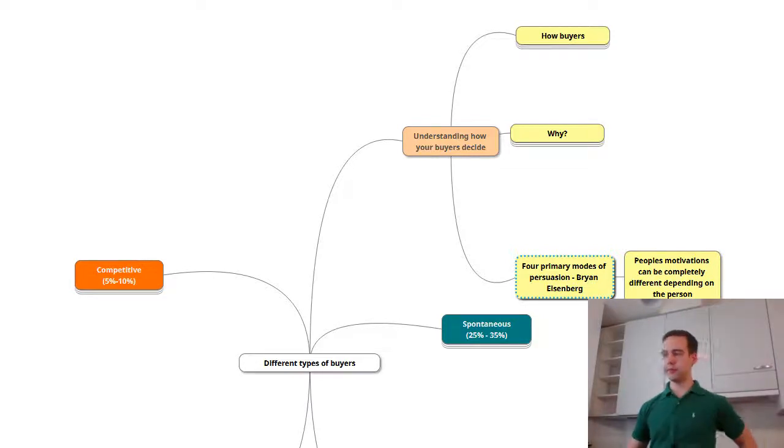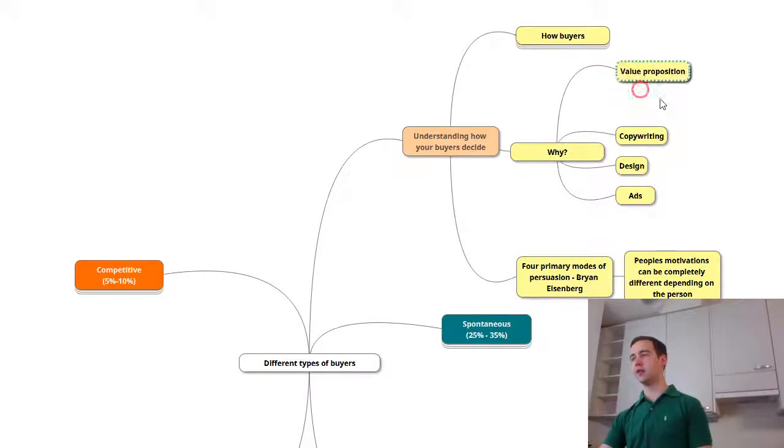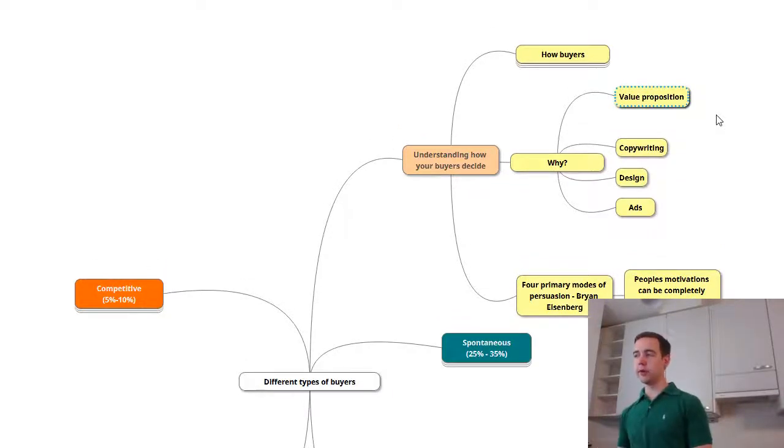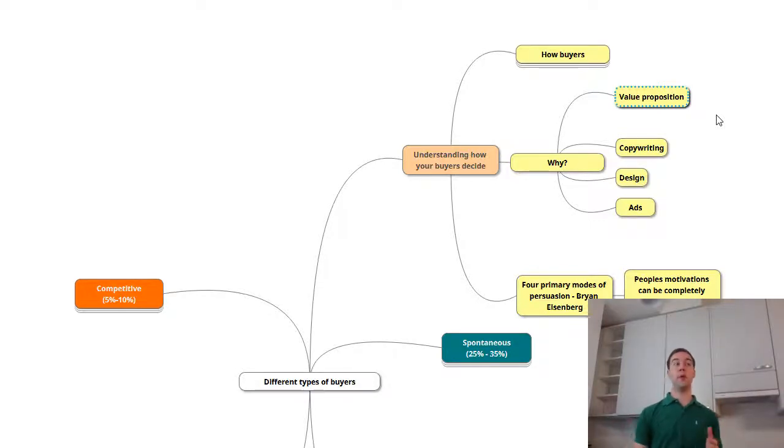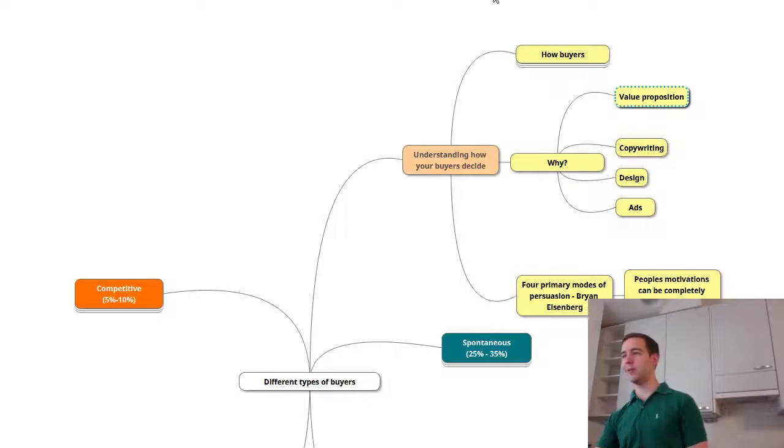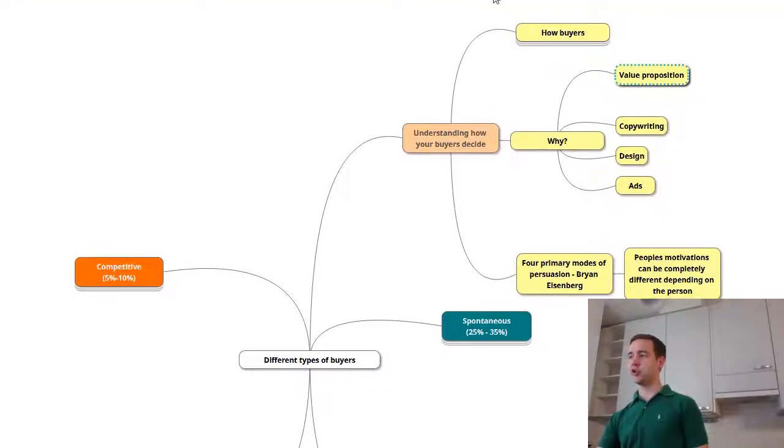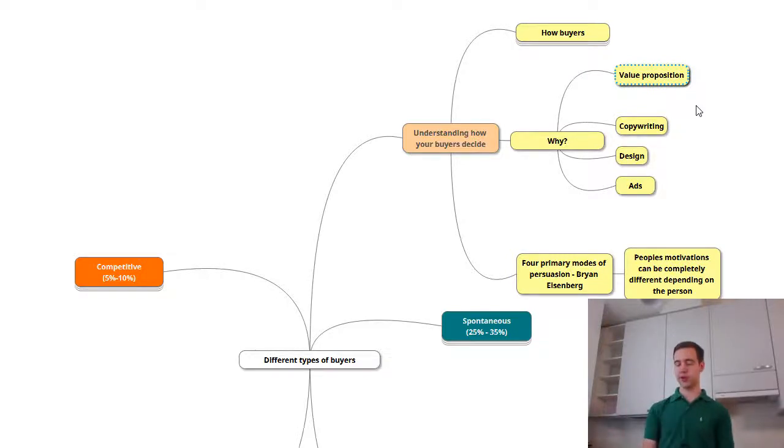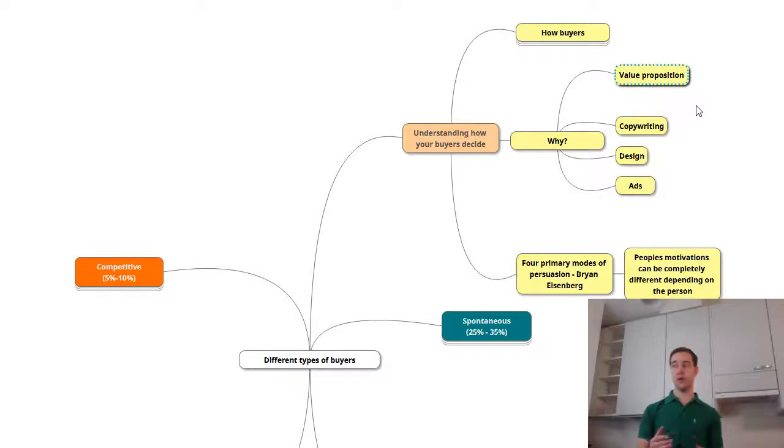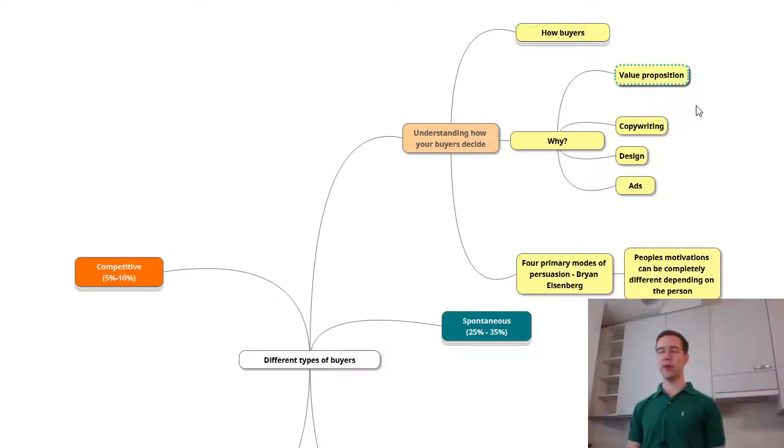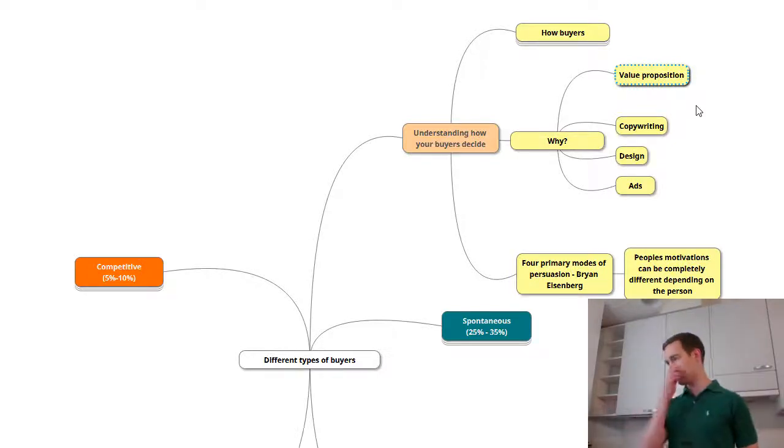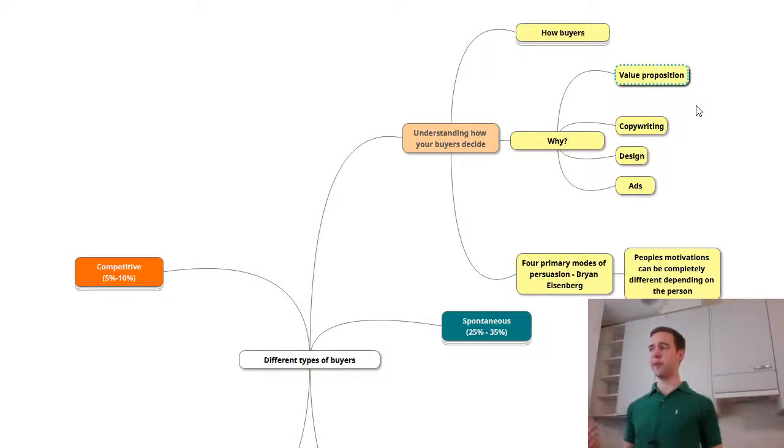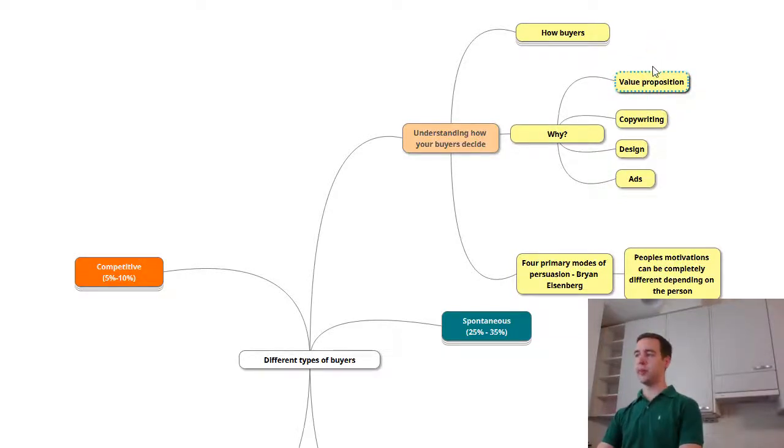This particular model is four primary modes of persuasion thanks to Brian Eisenberg, one of the original CRO experts really like back in 2002. He said that people's motivations can be completely different depending on the person. Obviously it makes sense if you think about it, but so often we overlook this. Let's go into why this matters and what are the practical implications.